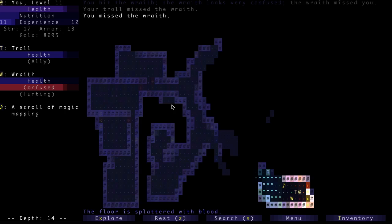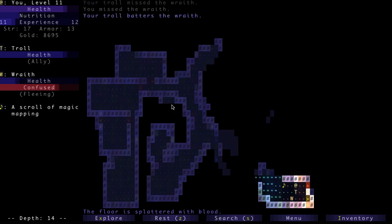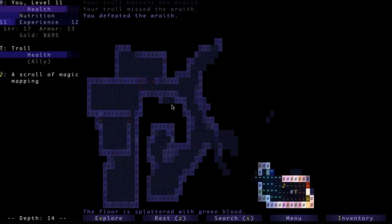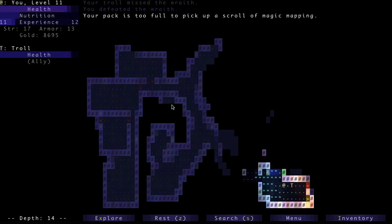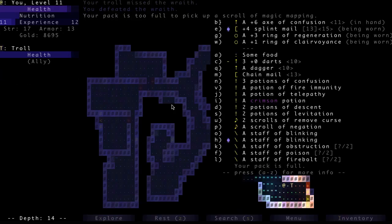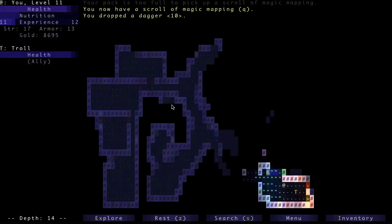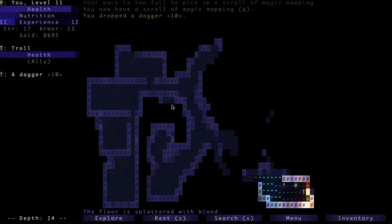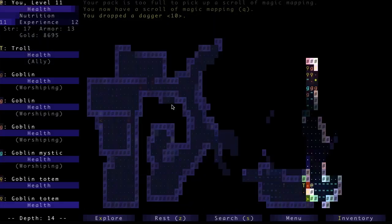Confused a Wraith. Actually, Confusion is really nice against Wraiths because it prevents them from fleeing properly. They can try to flee, but it'll prevent them most of the time. This dagger is probably not magic, so let's drop that.